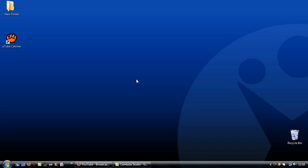Hello and welcome to this Softonic screencast about A-Tube Catcher. It's a program that lets you save YouTube videos to your computer.